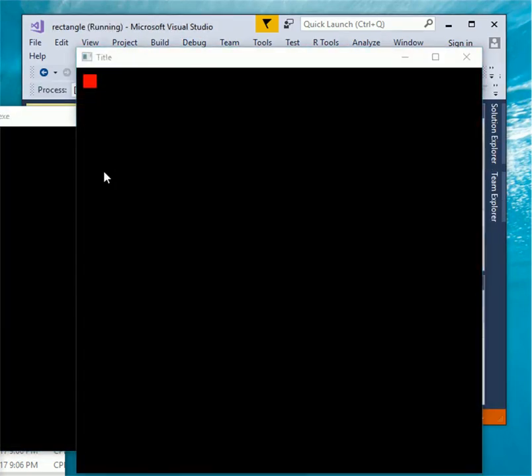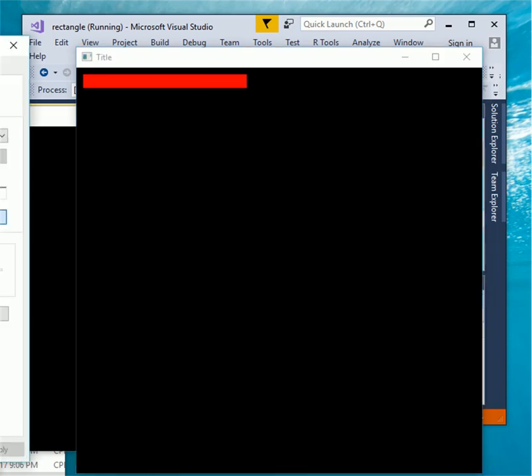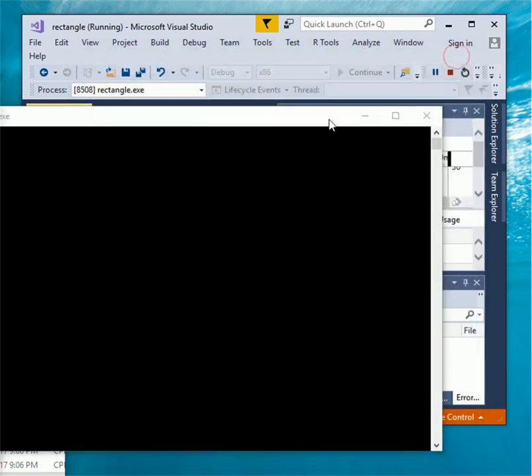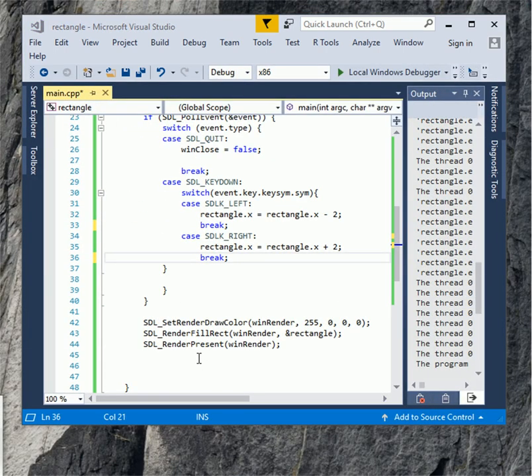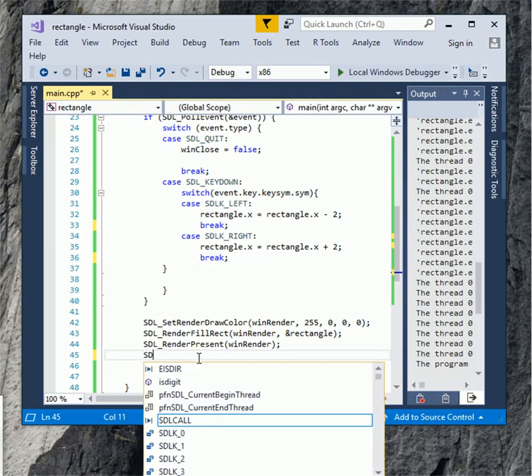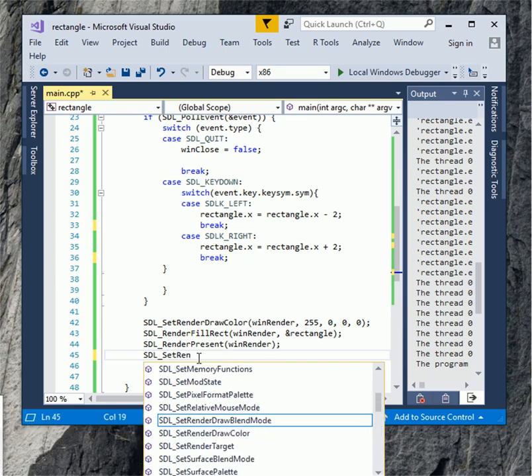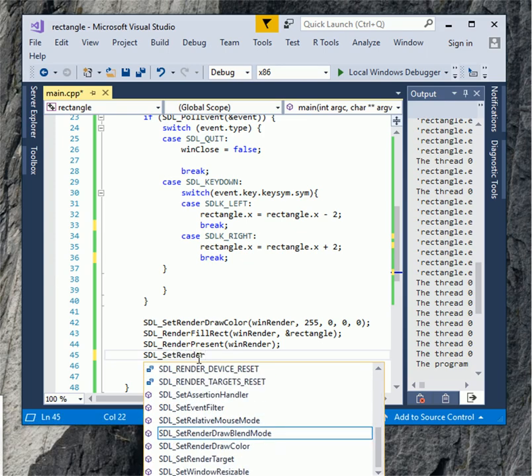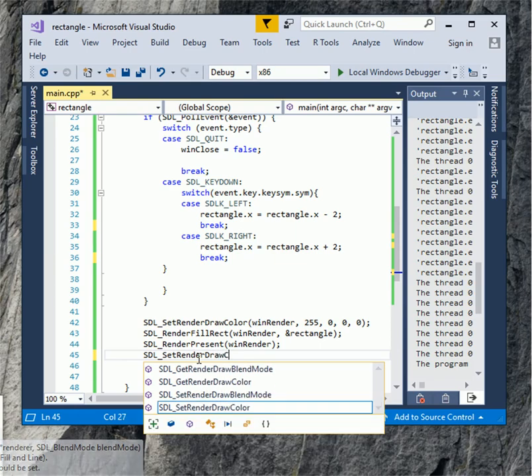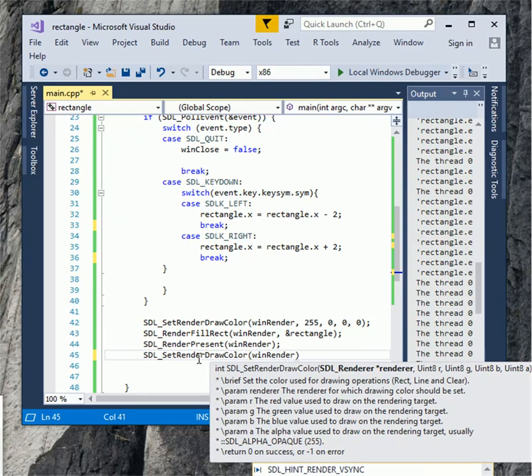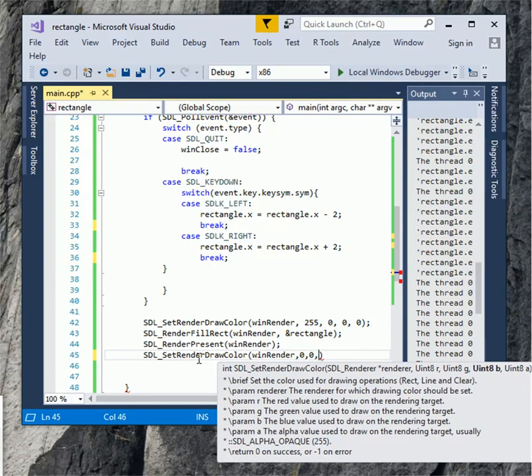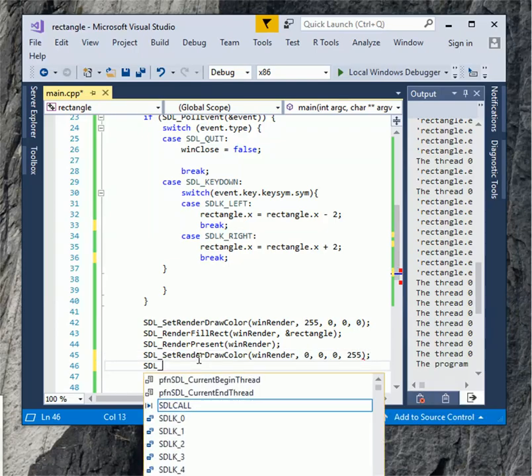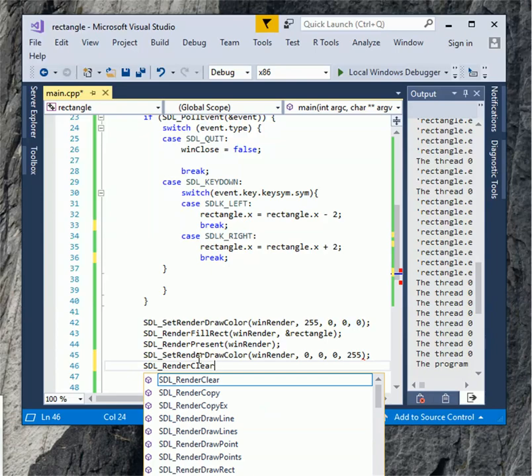On the keyboard press down right key check to see the event work or not. It's work, we just have to add another to clear our rectangle. Add two more statements under SDL underscore render present type SDL underscore set render draw color, win render, 0, 0, 0, 255. This statement will set the window background black and type SDL underscore render clear open parenthesis win render. After that build program and run again now the program should work.